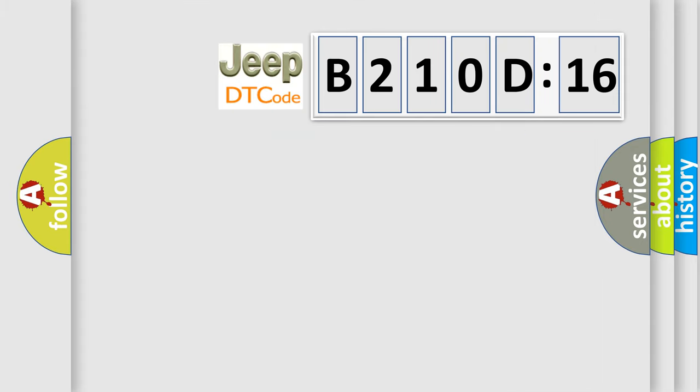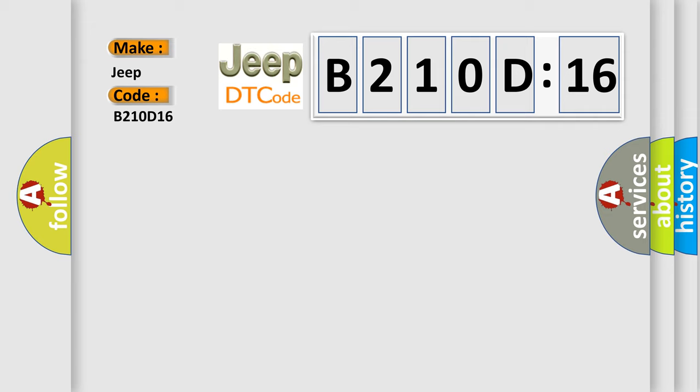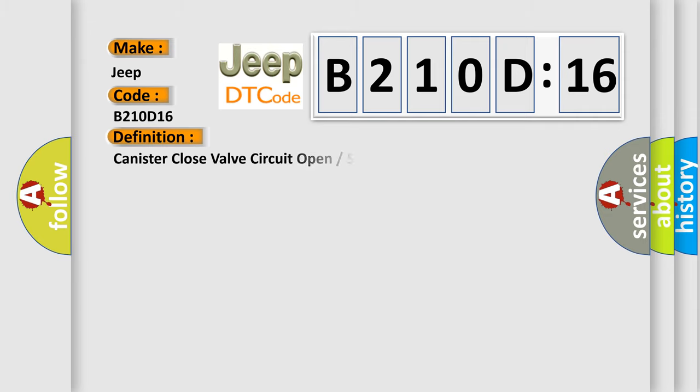So, what does the diagnostic trouble code B210D16 interpret specifically? The basic definition is: Canister close valve circuit open or short to ground.